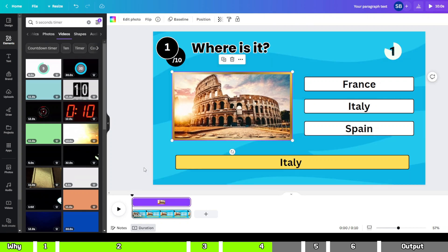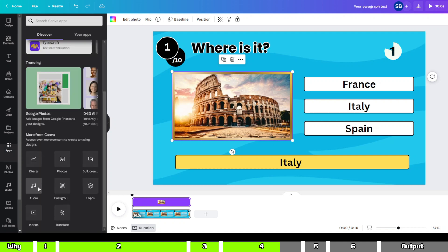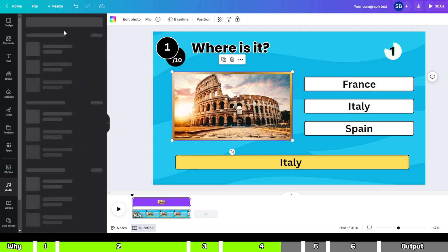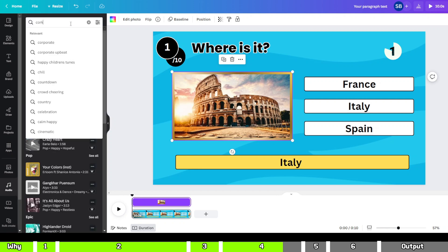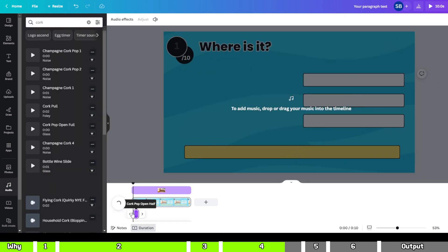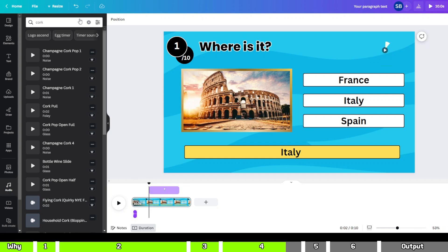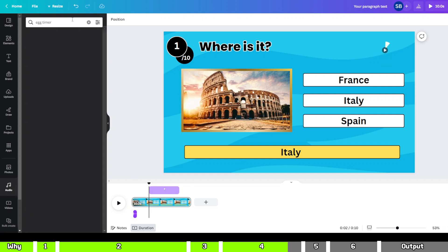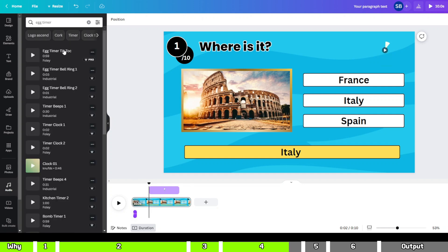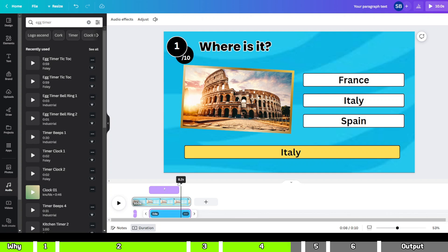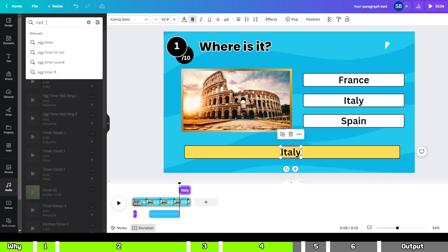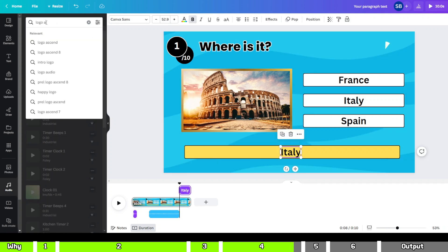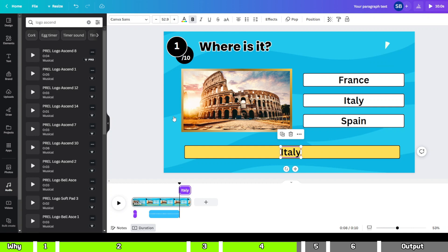One more thing left, sound effects. No worries, Canva provides them. Click on the apps icon, select the audio option. Search for cork, choose the first one and adjust it from where the image pops. Then find Egg Timer, add the first audio, adjust it from when the timer starts to when it stops. In the audio section, search for Logo Ascend, select the first audio and adjust it from where the answer pops.